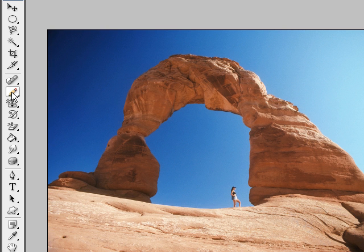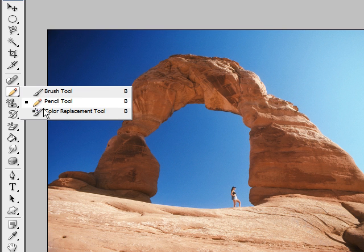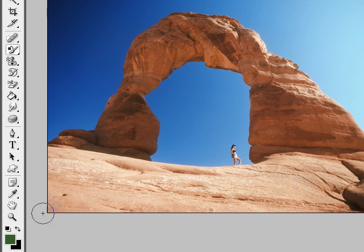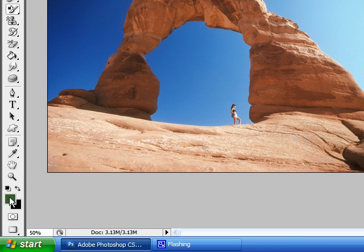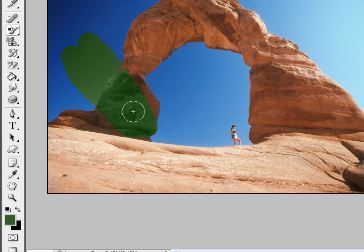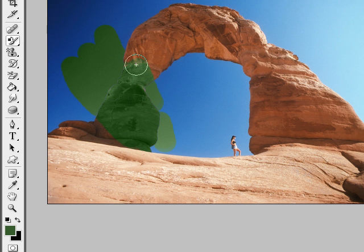The color replacement tool lets you select a color from down here, then paint over your image and it paints that shade of color. As you can see, it's turning everything a shade of green right now.